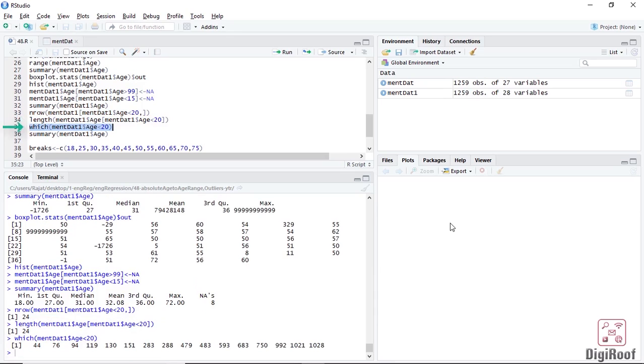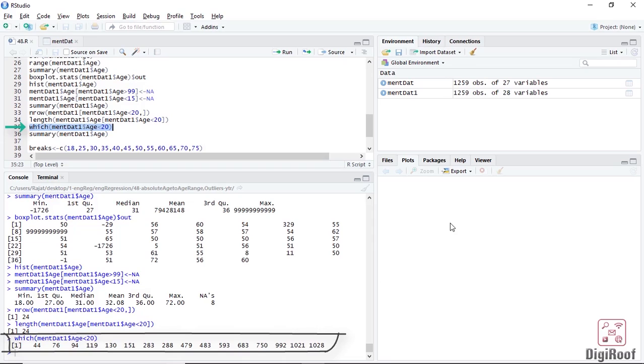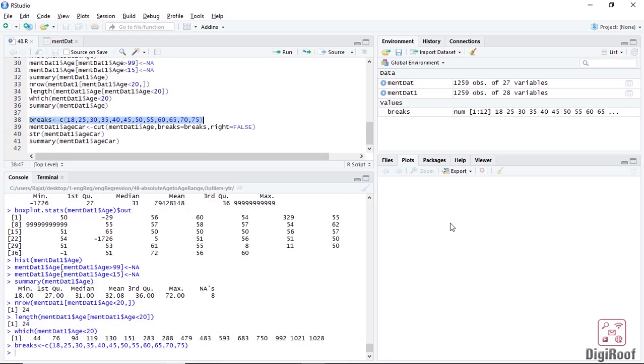To know the names of rows that have ages less than 20, we can use the which function. I am not removing these 24 rows. I just wanted to show the process of examining the data. Now that we have modified the data to our satisfaction, we can get back to the original goal of transforming the absolute age to range of ages.